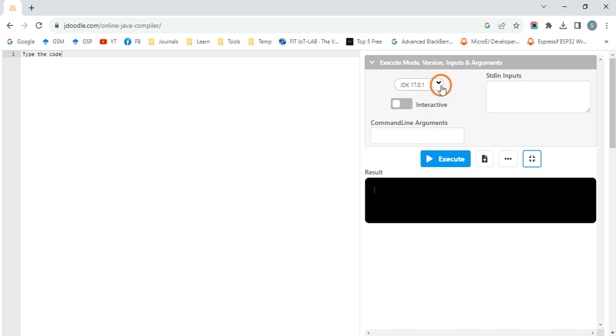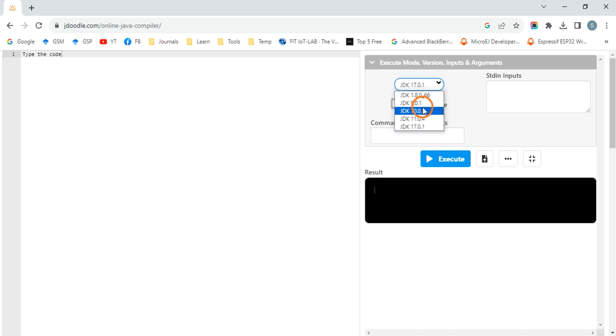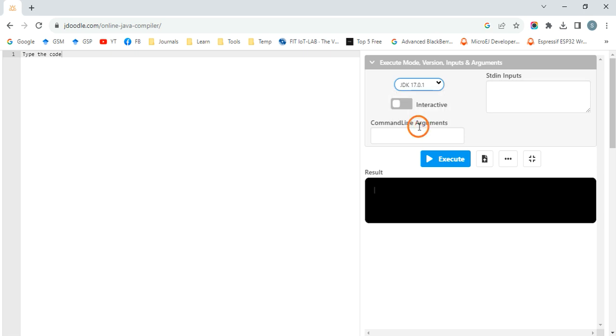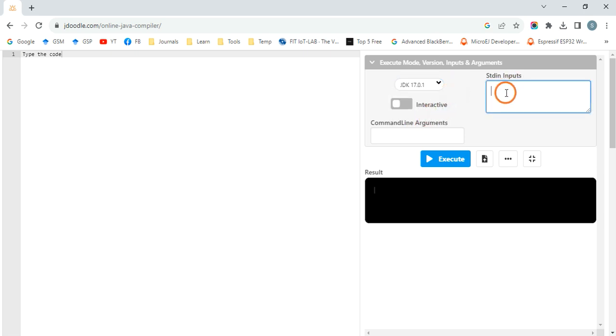Here you can select the Java version also. There is 1.8, 9, 10, 11, 17. We are going to use 17. And here you can give the input from keyboard.